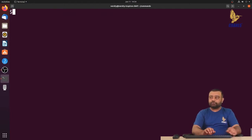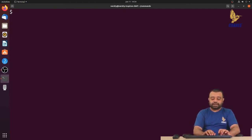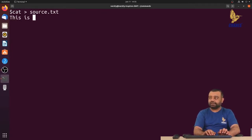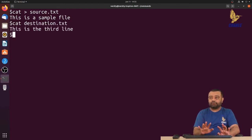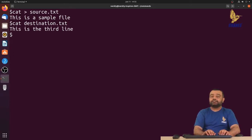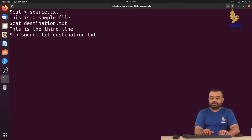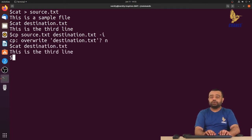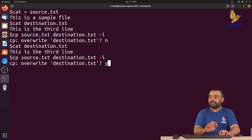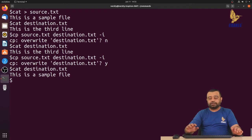Since source and destination had the same data, let me recreate source.txt with new content — 'this is a sample file'. Now the destination has different content. I'll run cp source destination with hyphen i and say no — the file is not copied. Running the same command and saying yes, you can observe it is copied.